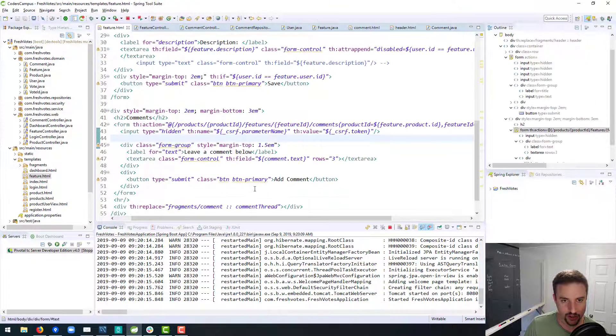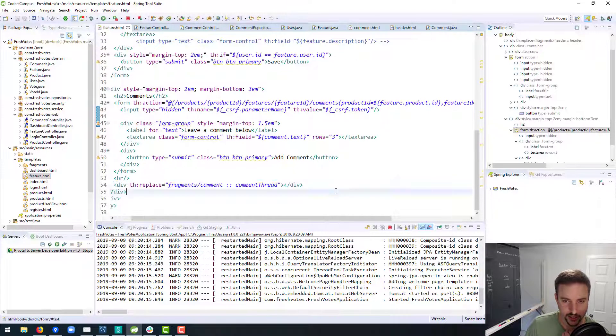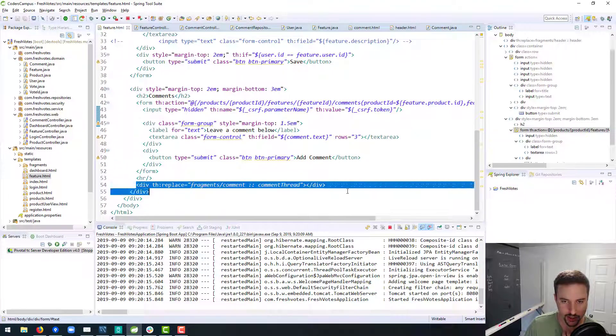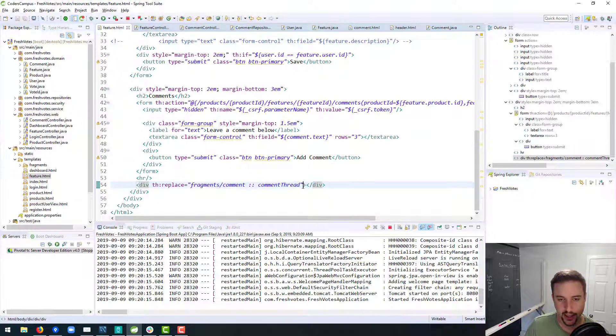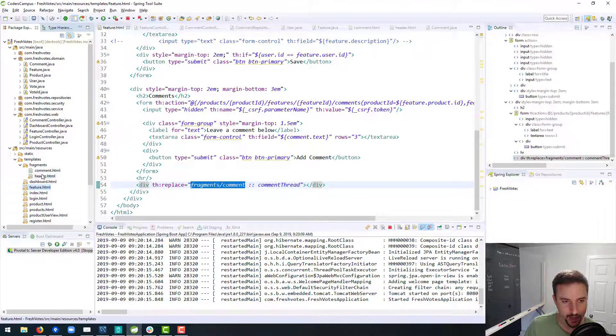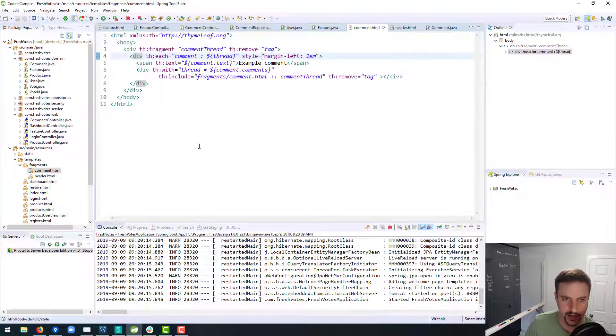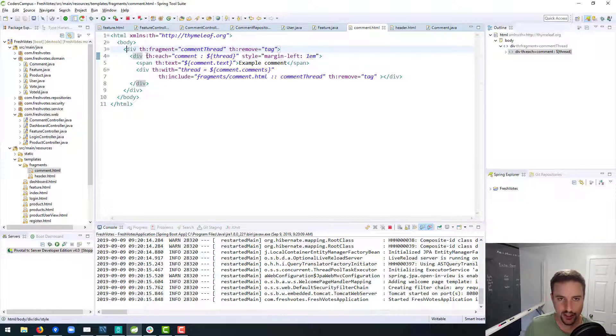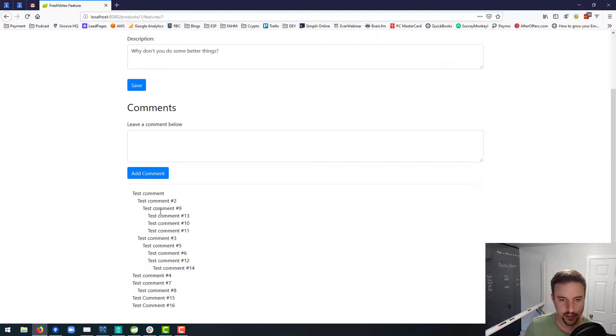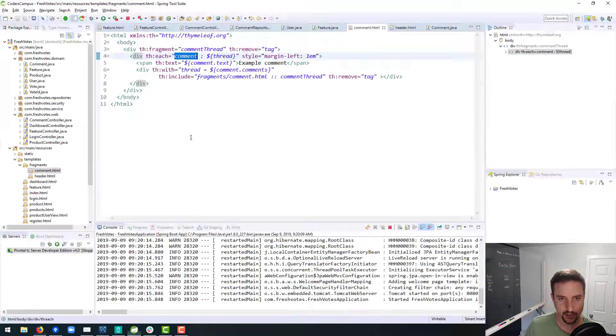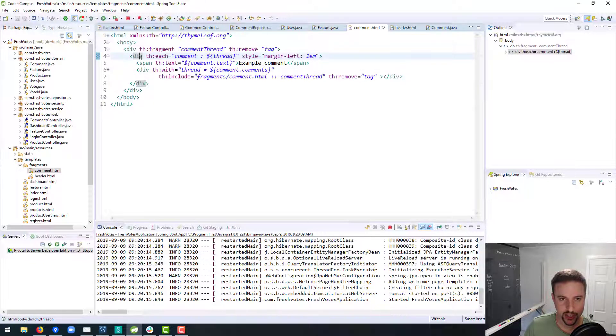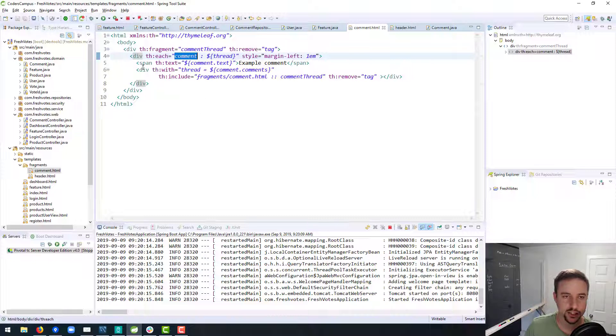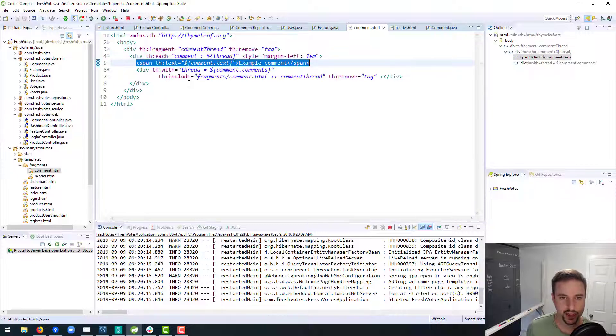So in the feature screen, basically the comments in question are being displayed right here, which is a fragment. So it's in our fragments folder—the comment.html file is where the comment exists. Inside of our fragment, we have the actual div that represents each of the comments that are being displayed in this bunch of comments.